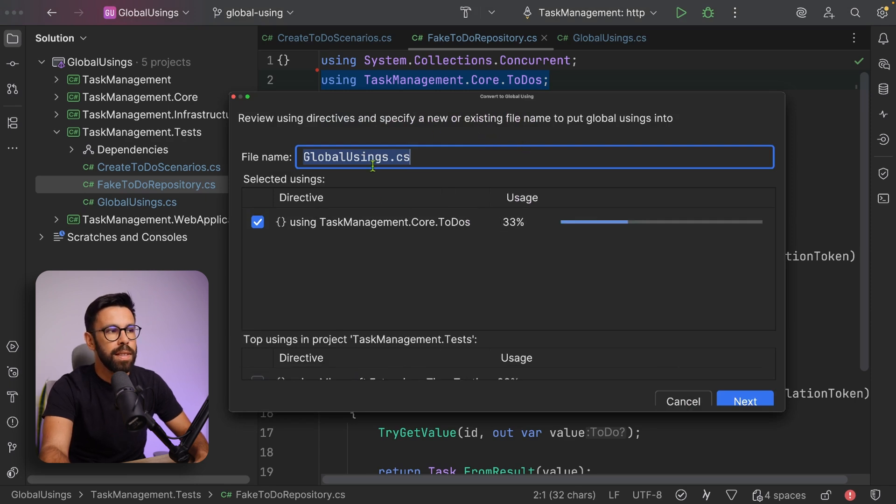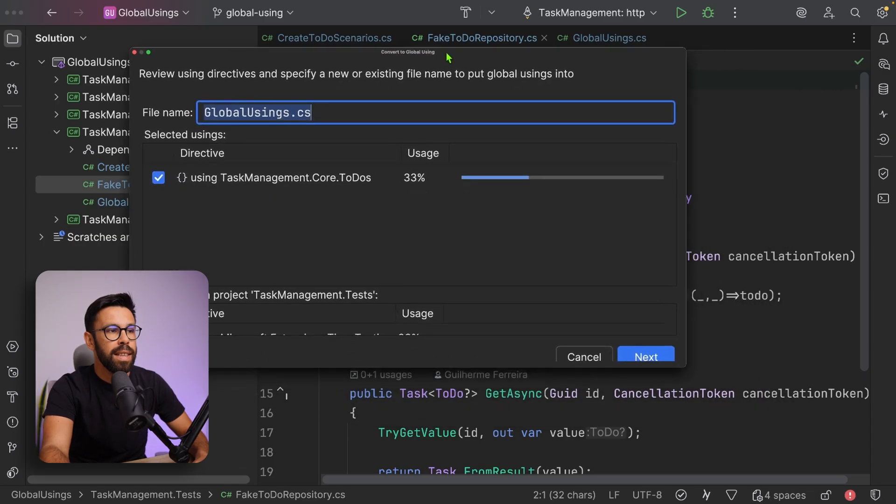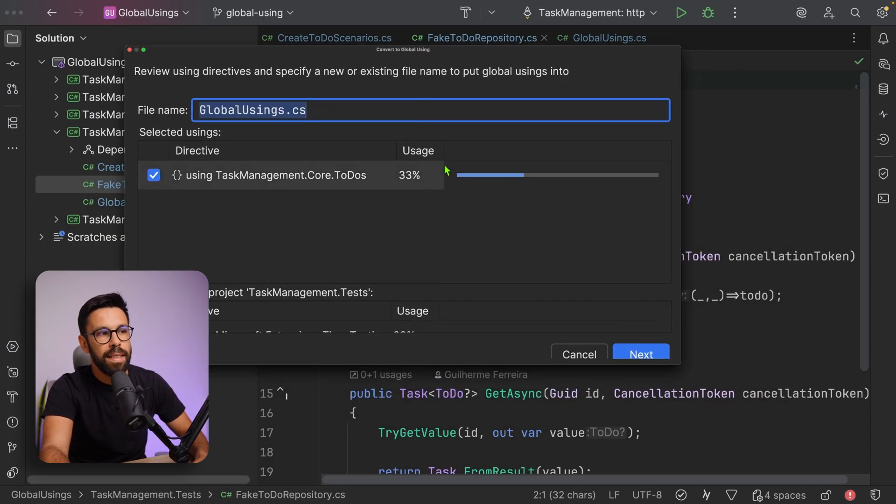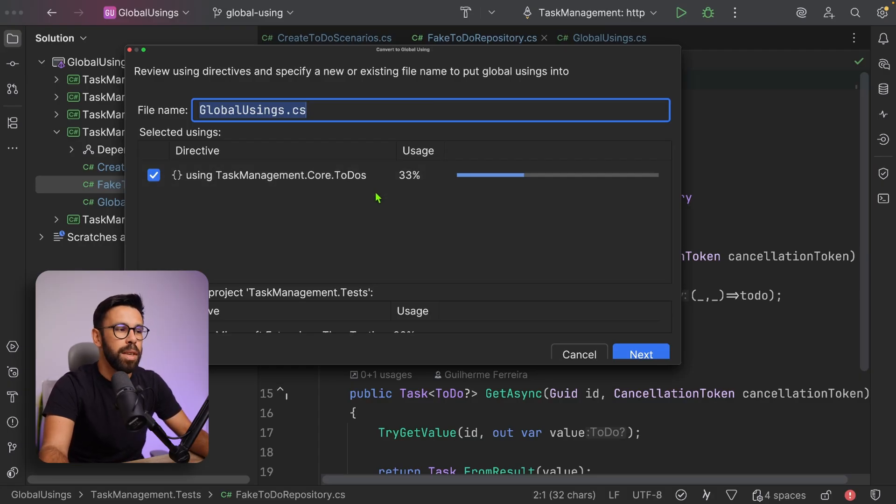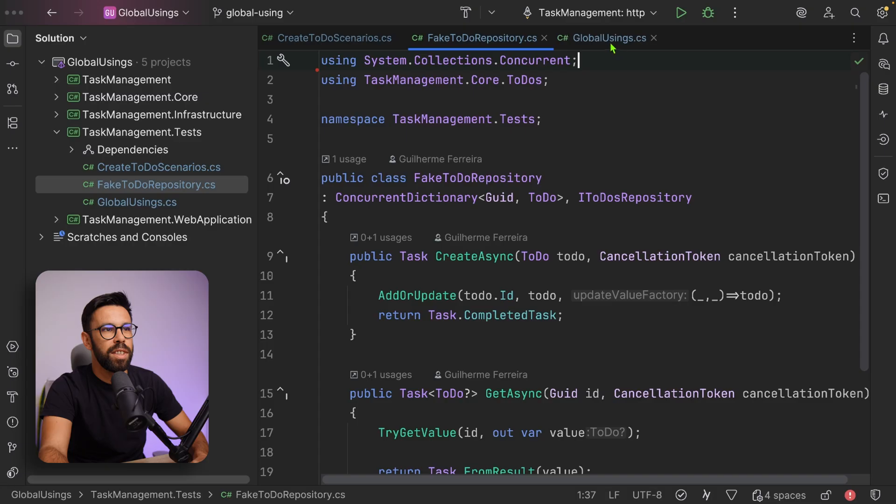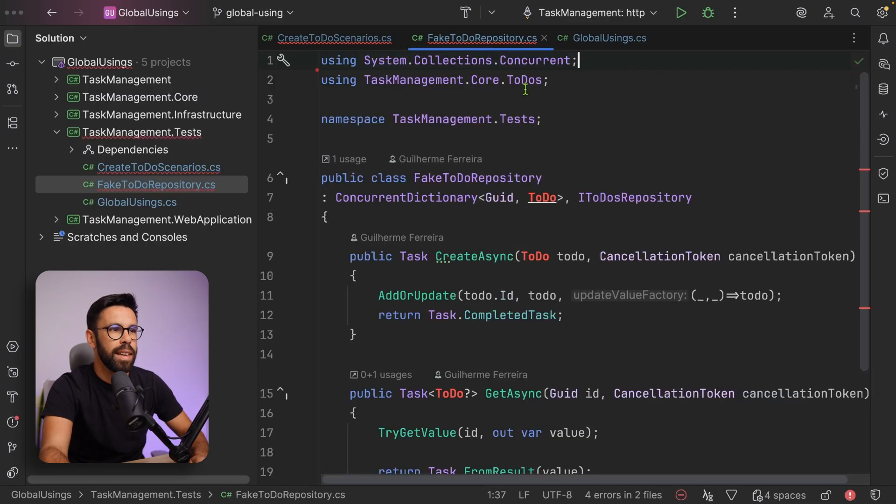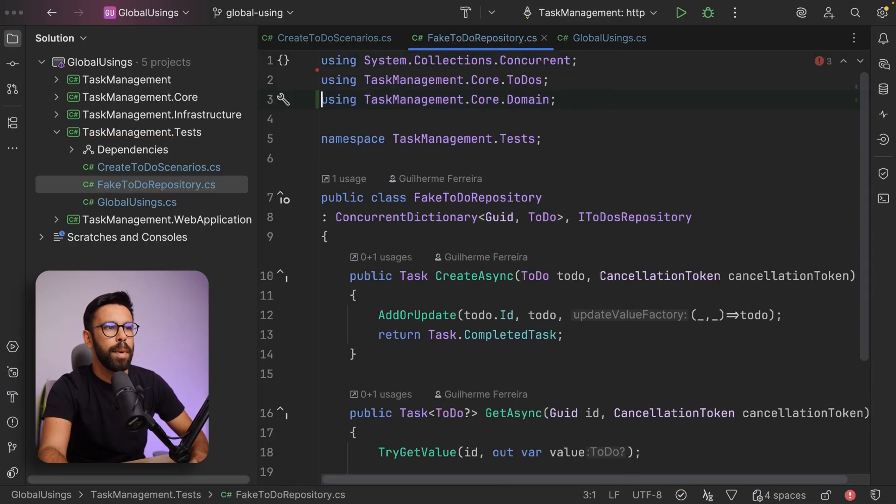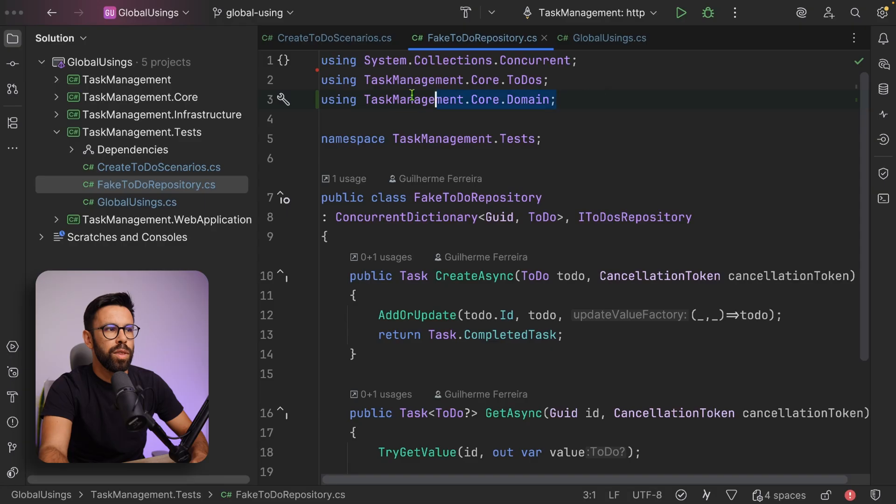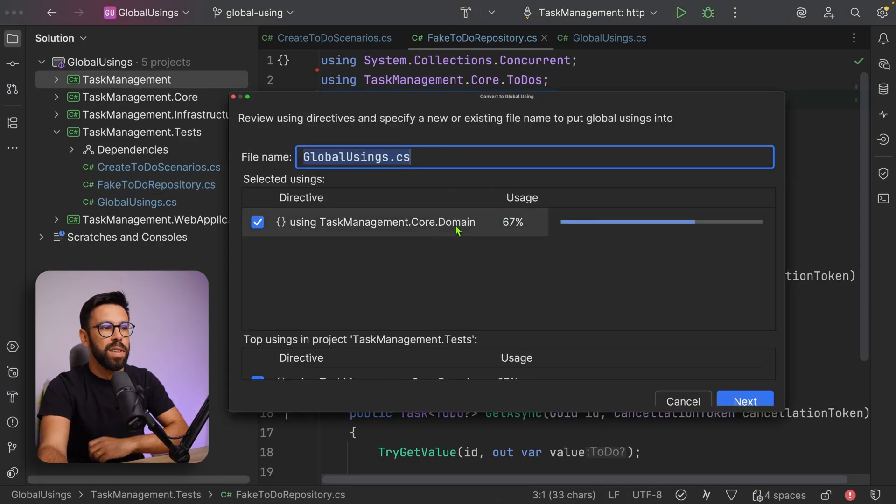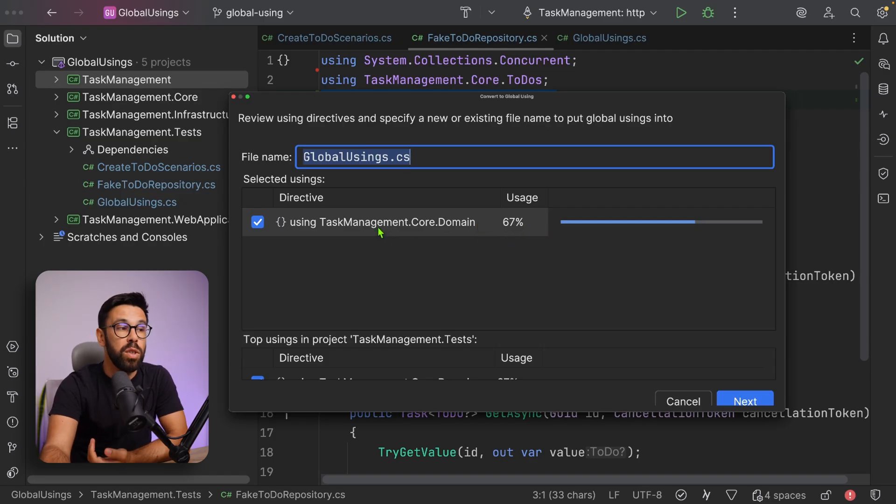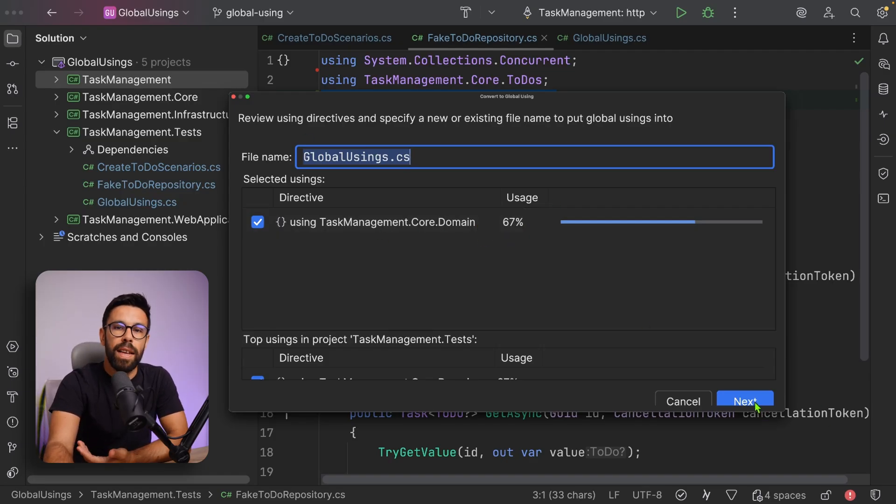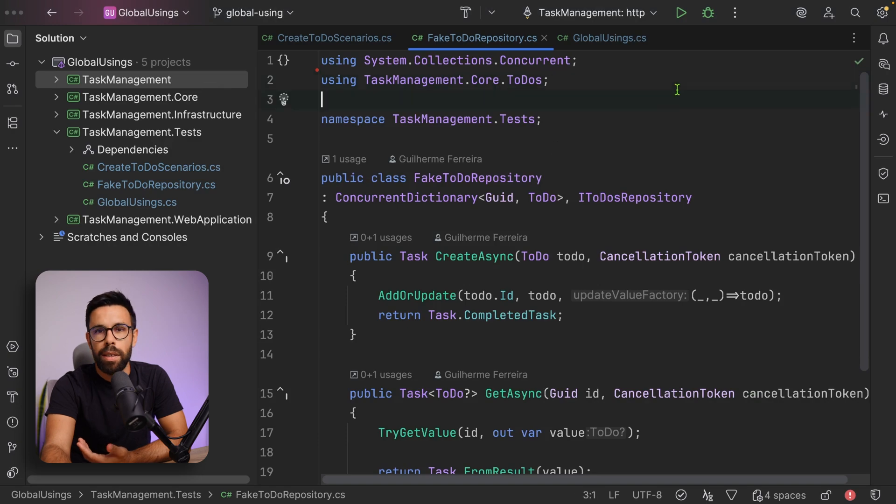In this case, it's asking what's the name of the file that I want to use. Notice that it even says the usage percentage. That means 33% of the times is being used. Let me show you for the other one. If we try to use that feature now, that context action, notice 67% of the project is using it. So you can see the advantage of doing this. We can quickly do it and it will go into that file.